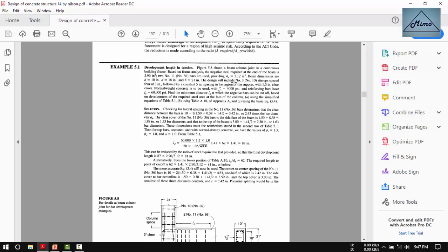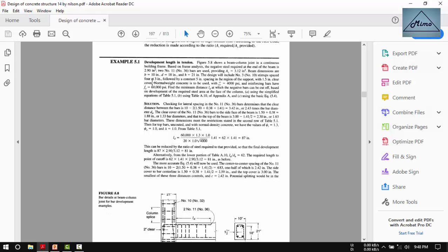Providing As equals 3.1 square inches, the required bar area is 2.9 square inches but we have provided 3.1 square inches. Beam dimensions are width equals 10 inches, effective depth equals 18 inches, and height of the beam section is 21 inches.